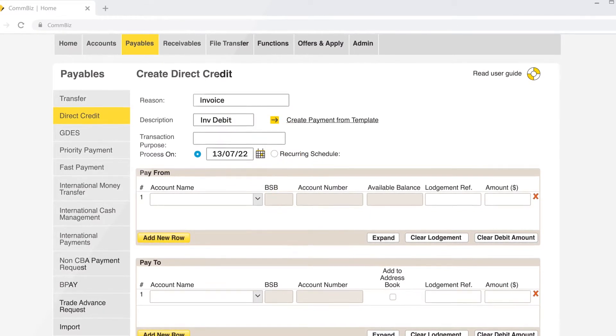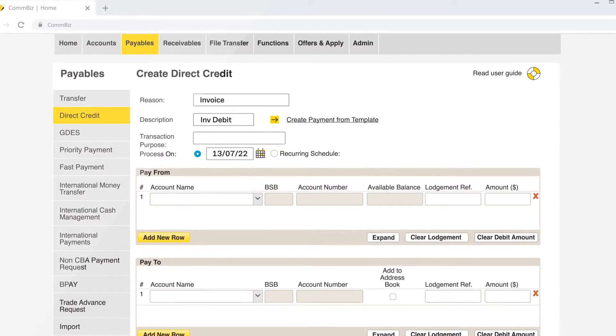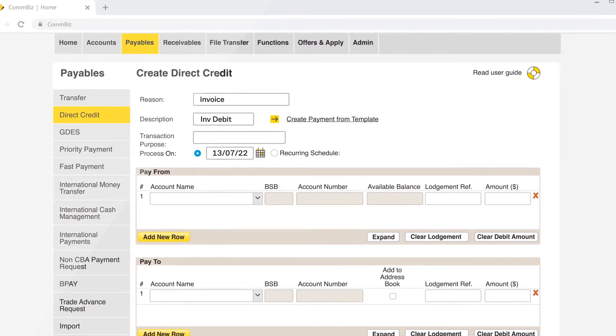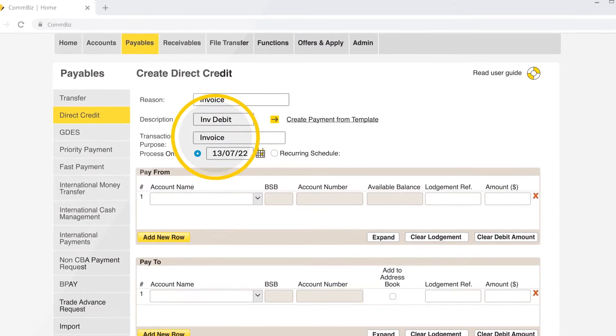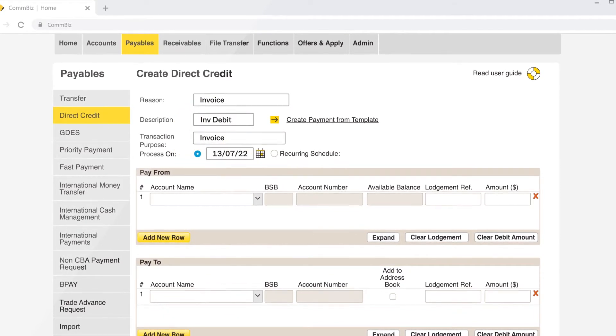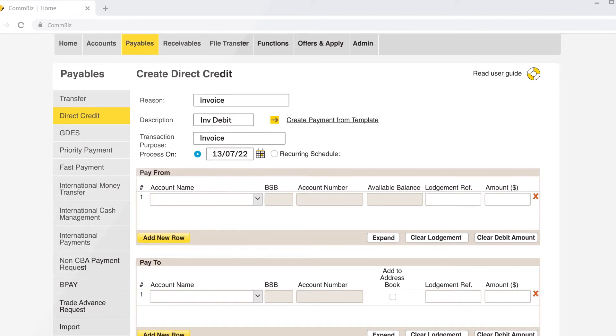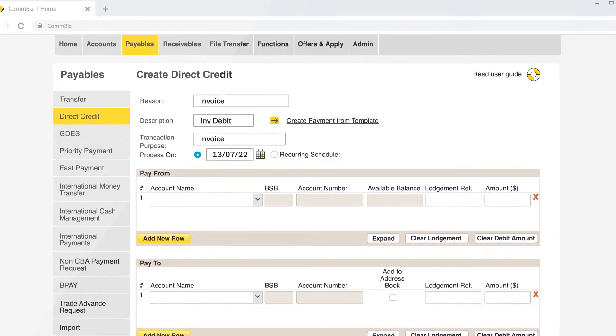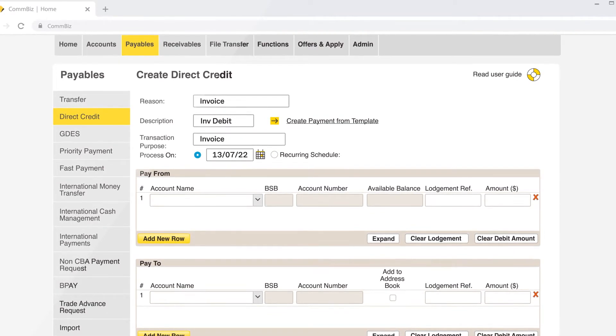This is also where you are able to schedule future payments and apply a transaction purpose if required. This is usually used for payroll or payments only certain users can view.